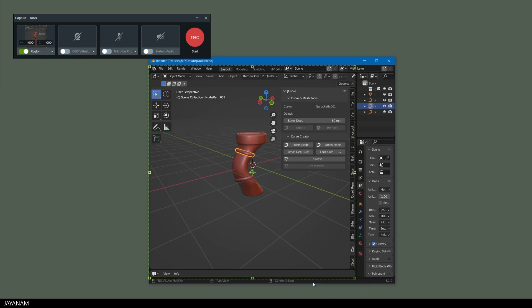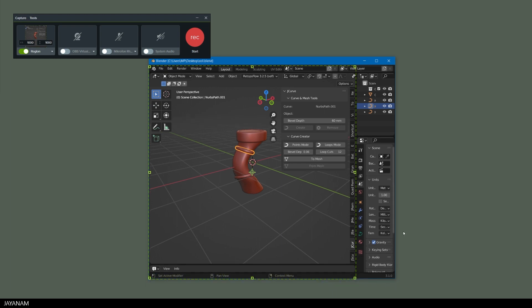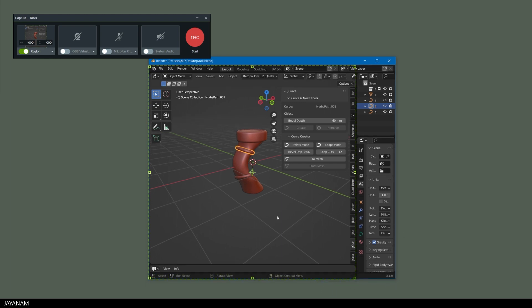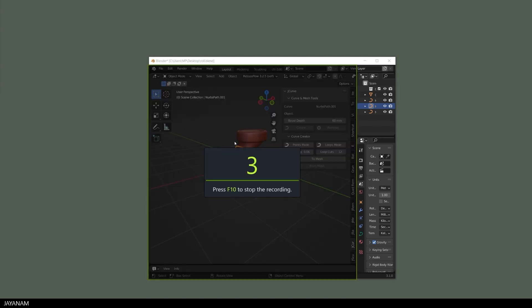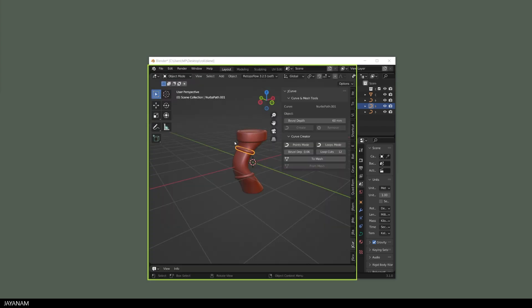This is the part that I want to capture and now I can go ahead and press the Rec button to start the recording. Alright, now there is a countdown of 3 seconds and you can stop the recording by pressing the F10 key.